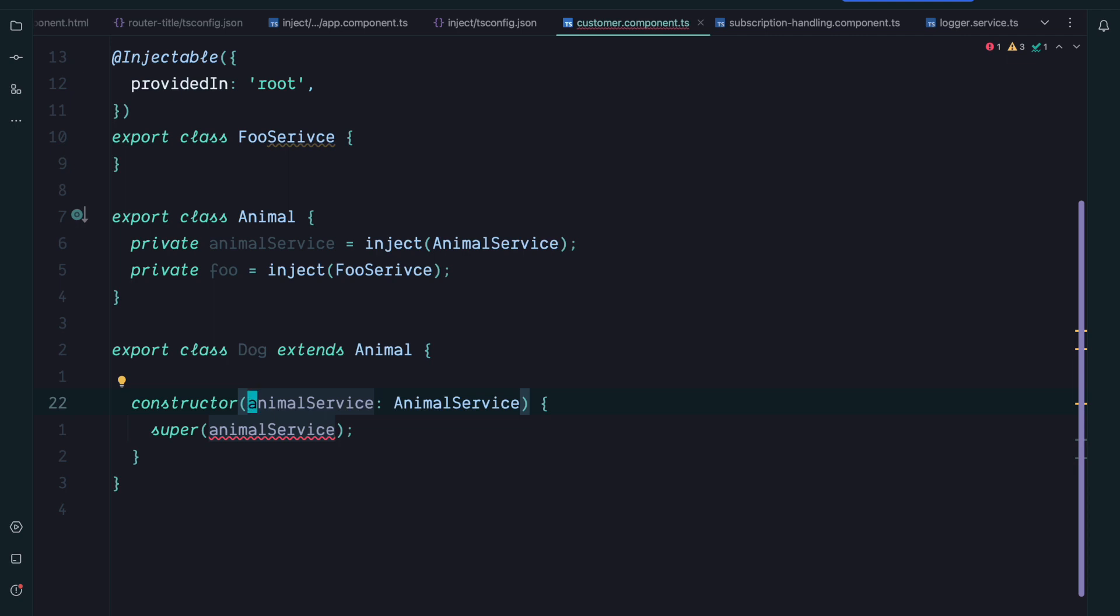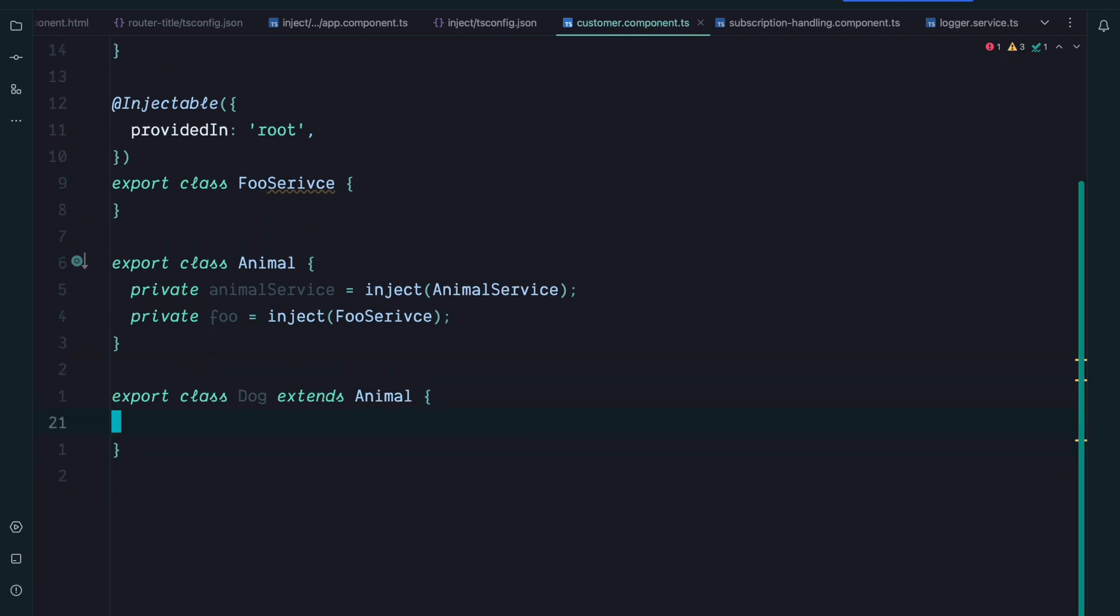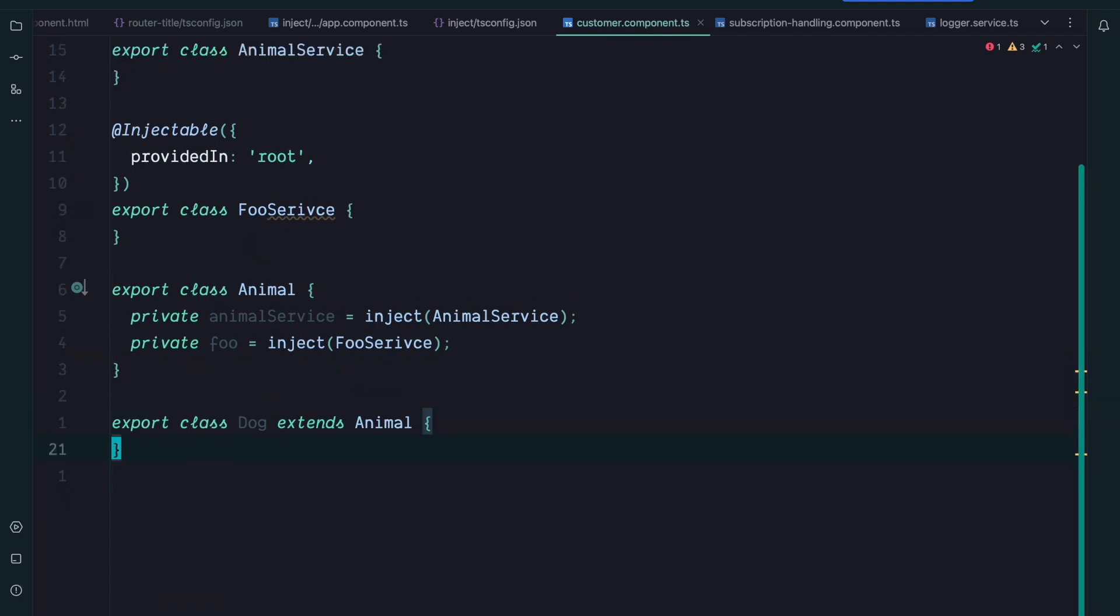So we can clean up our Dog class by simply removing everything here. So that's a nice scenario where the inject function brings the power to save some boilerplate.